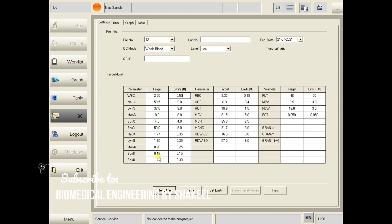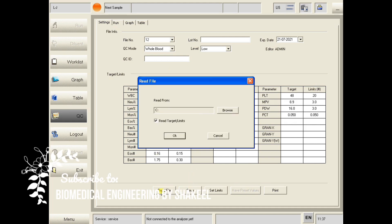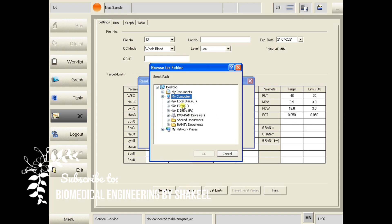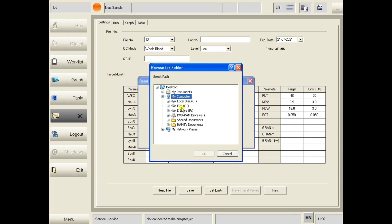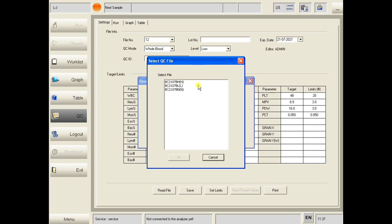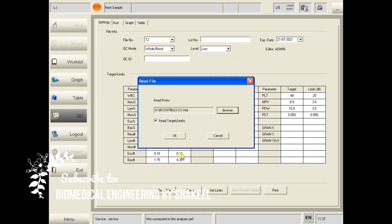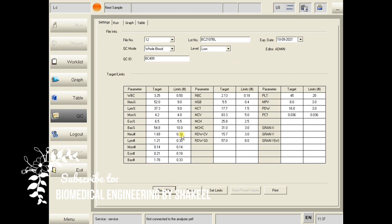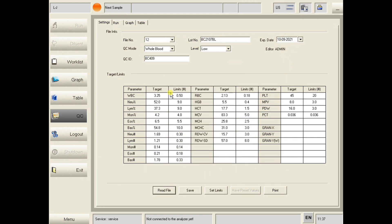There is another option: click on Read File and browse for the file. For example, I have the file on the D drive. Select the level — suppose low level — click OK. You can see that all the values came in automatically. After that, click Save.